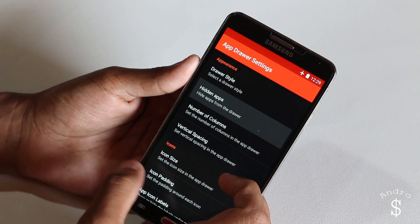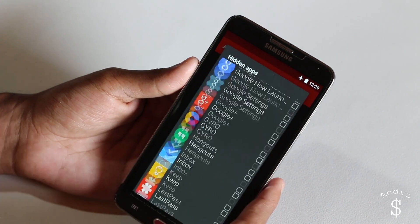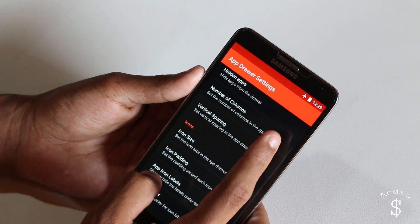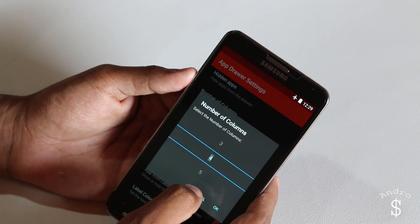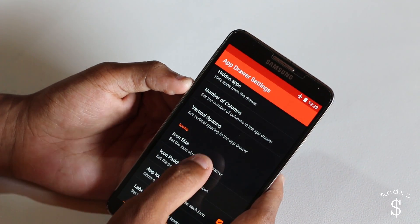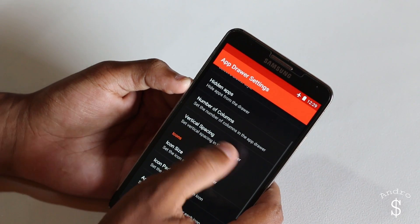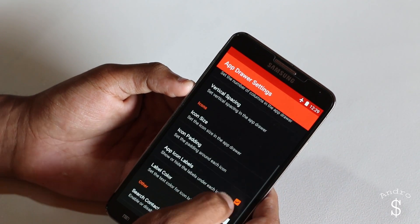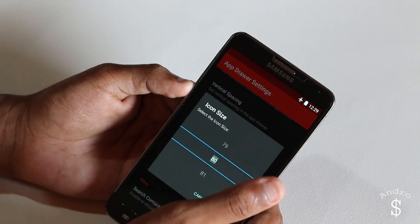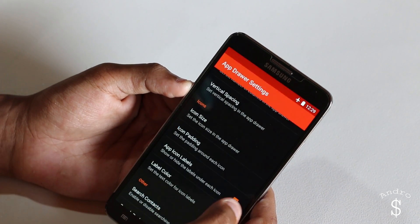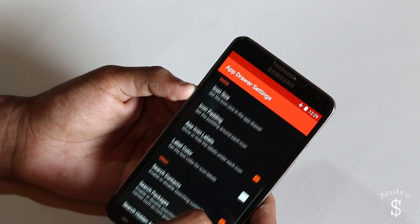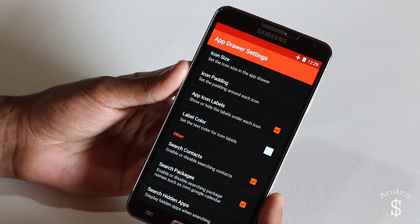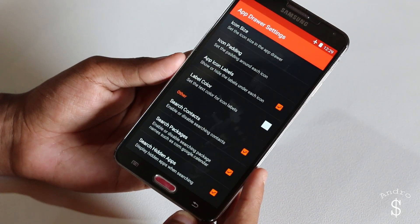In the app drawer style, you can select grid — that's what I prefer. If you want to hide any apps, you can go to hidden apps. The number of columns should be 4 and the vertical spacing should be 0. For the icon size, I have selected 80. All these other options should be the same for the optimal experience.